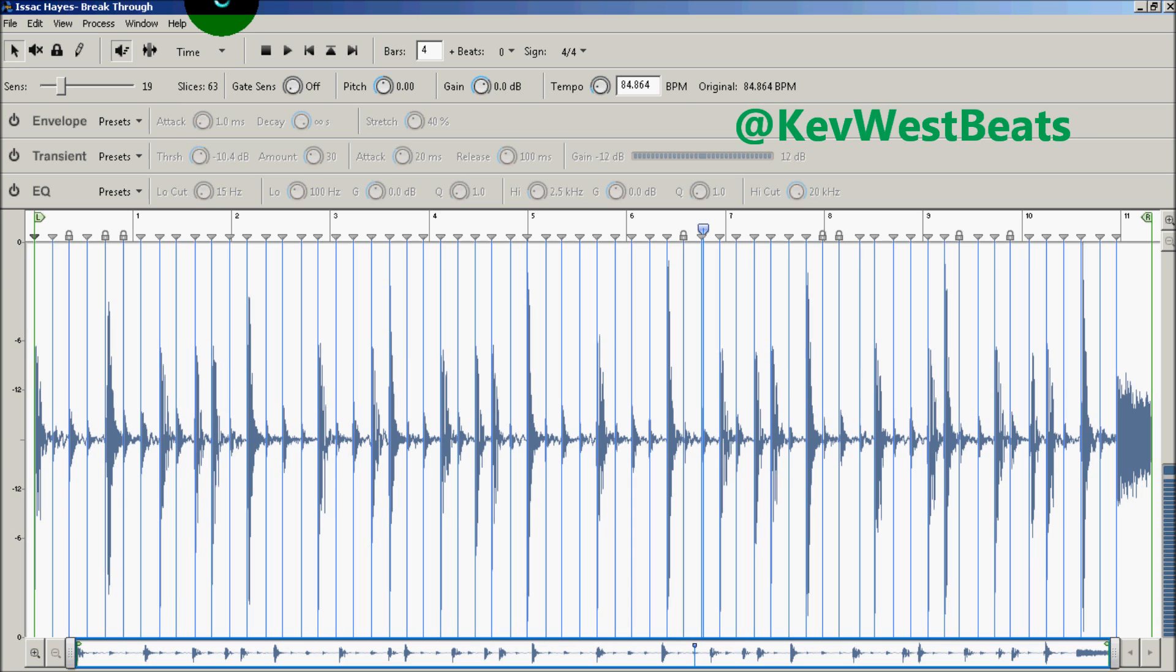What I'm going to show you how to do is essentially create your own groove templates in Reason. Groove templates for those that are unaware.